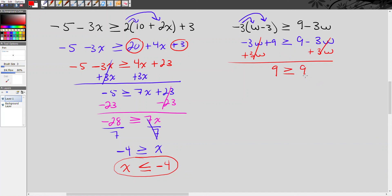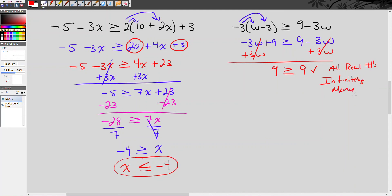Is 9 greater than or equal to 9? Yes — this is a true statement. That means the solution is all real numbers, or infinitely many solutions. Any value you choose for w makes this a true statement. In inequalities, you don't need both sides to be equal — you just need it to be true. So even ending up with something like 12 is greater than or equal to 9 also gives you all real numbers, because it's still a true statement.